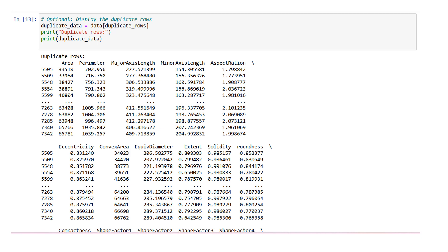Print duplicate rows. This line prints a header indicating that the following output will display the duplicate rows. Print duplicate_data. This line prints the duplicate_data dataframe, which contains only the rows that are identified as duplicates. By running this code, you will see the number of duplicate rows printed, and if you choose to display the duplicate rows, they will be printed as well. This allows you to identify and explore the duplicate rows in your dataframe.